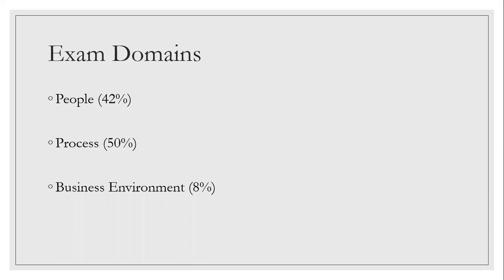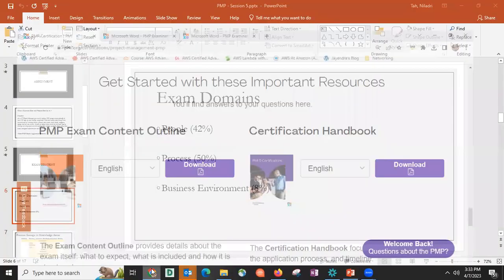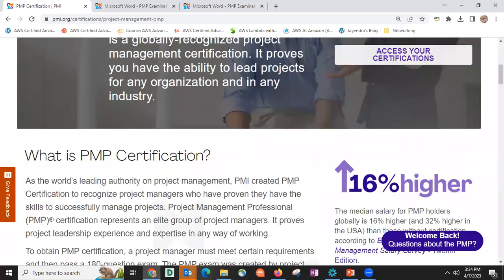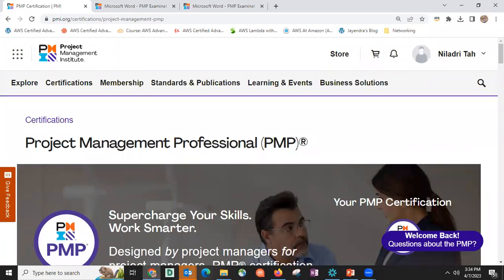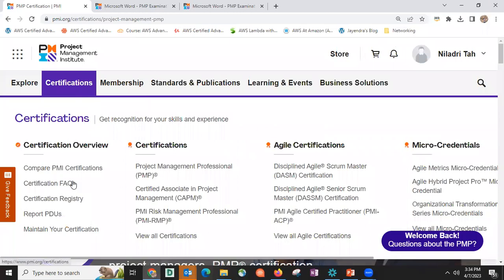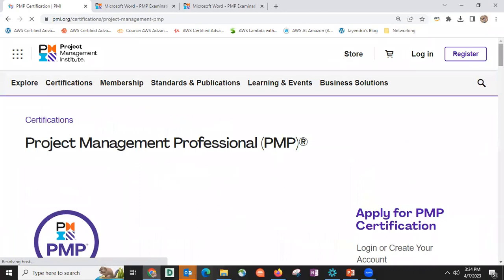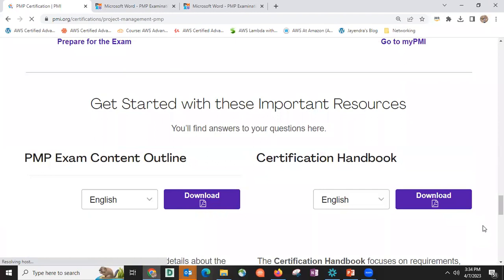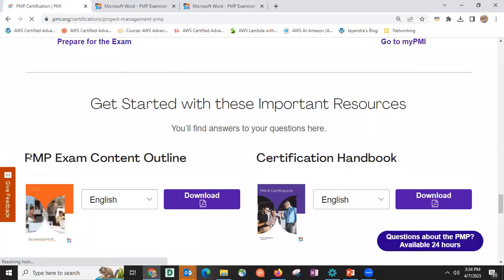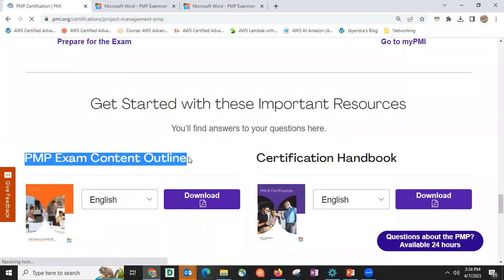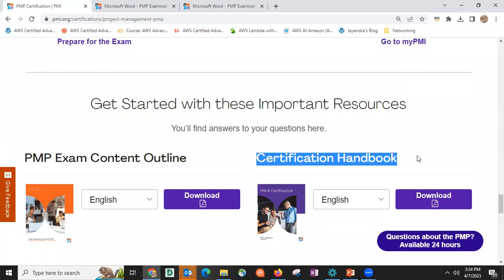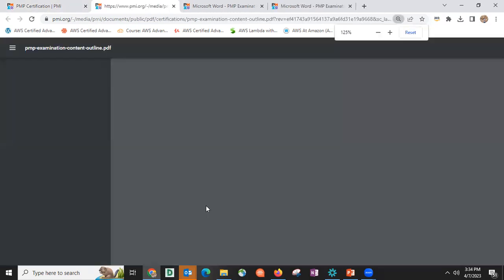Let me explain why we are starting with stakeholder management rather than the people domain directly. By now you should all have a login or registration on the PMI website — it's a free sign-up. Once registered, go to Exam Certification, then PMP Certifications, and scroll down. There are two documents you must download: the PMP Exam Content Outline, which is the blueprint of the exam, and the Certification Handbook. The exam content outline keeps changing, so if you're planning your exam six to eight months out, definitely review it.